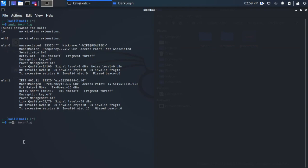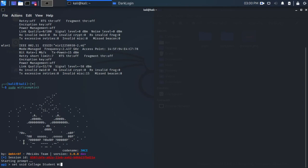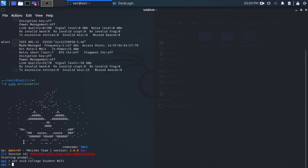So sudo WiFi Pumpkin 3, and it brings up the WiFi Pumpkin interface. We're going to set the SSID to College Student WiFi, and all the details are going to be the same as what we encoded into the QR code earlier using SnowCrash. There's our SSID.